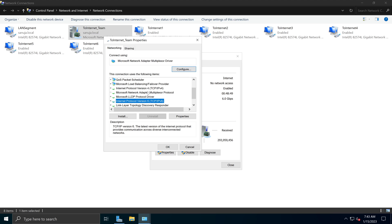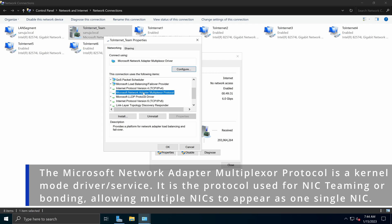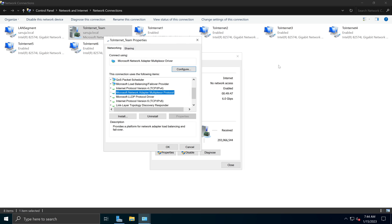You will also notice a new item here — the Microsoft Network Adapter Multiplexer Protocol. This is essentially a kernel-level service and driver that is used for combining these network interfaces into a NIC team. I will explain it further by showing some configuration options in the next few minutes, but keep in mind this is what actually creates NIC teaming in Windows Server.